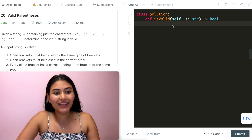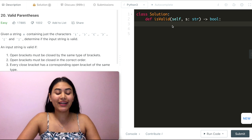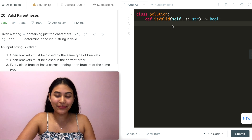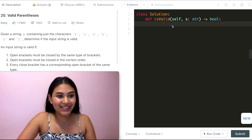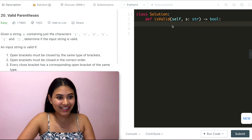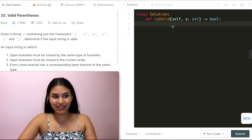Hello and welcome! Today we are doing another question from LeetCode called Valid Parentheses. It's easy. Let's get started.